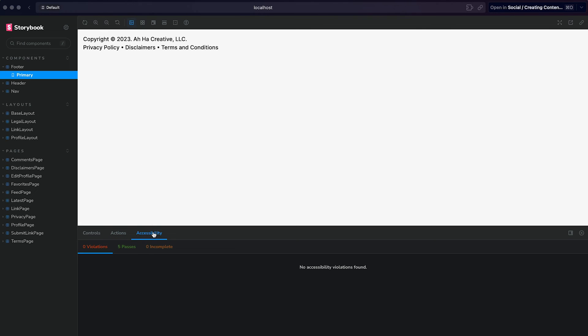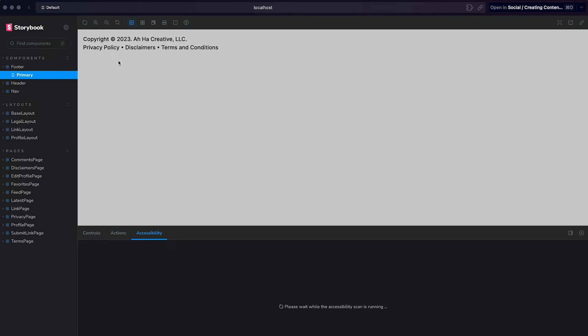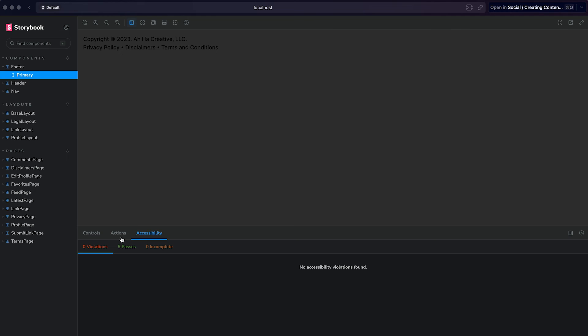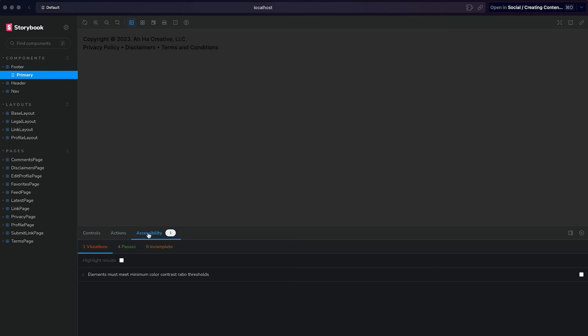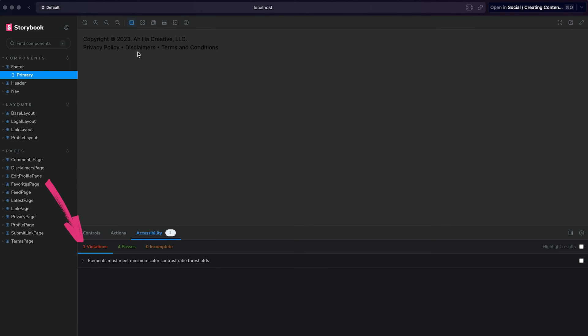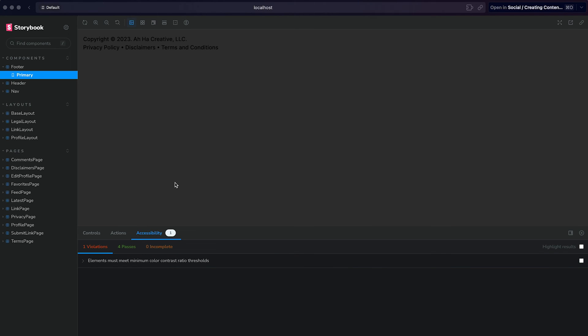The accessibility panel will run accessibility tests and checks on our component. And this component is pretty straightforward because it's just black text on white, but let's say we change this to dark mode and I'm going to navigate to the actions panel and then back to the accessibility panel so that it will run again. And you'll notice that when we are in dark mode and have black text on this really dark gray, we now have a failing test because we're not meeting the minimum color contrast ratio. So this is really helpful in identifying issues that might come up within our application.